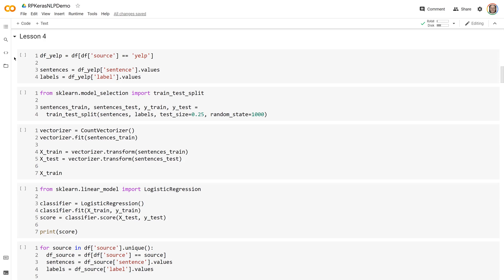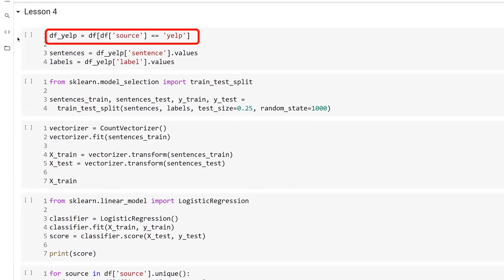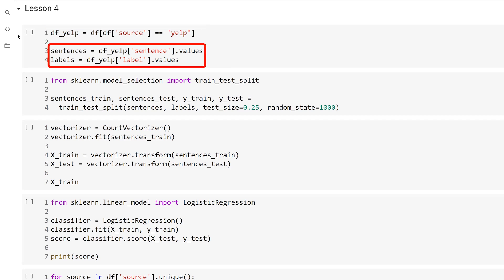You're going to focus only on the Yelp data for this experiment. Use pandas to filter the data frame and return only those items that have a source of Yelp. Next, get the sentences and labels from the data frame. The values field will extract the values of the columns into a NumPy array.